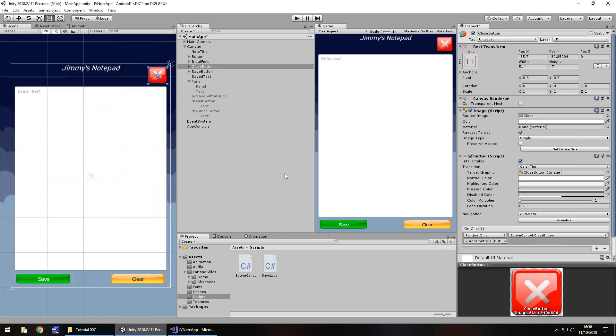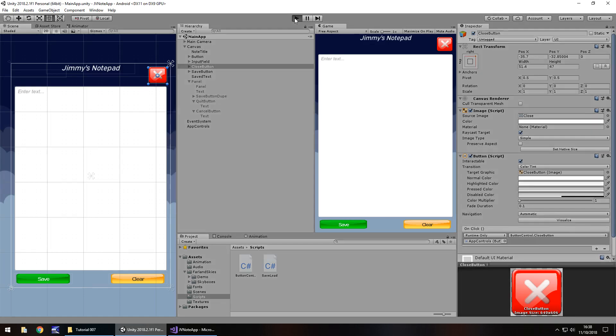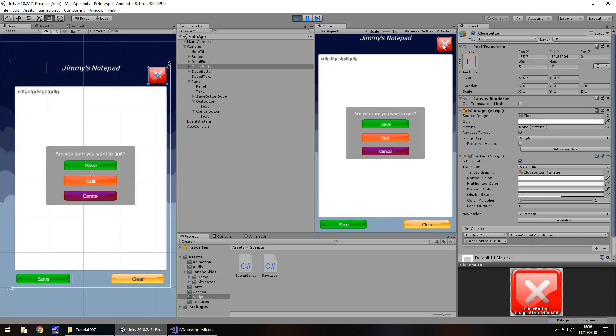And let's save our project. So if we press play now, we should be able to do whatever we need to do in our notepad. And then if we click close, we'll be presented with this, but we also can't actually do anything. Remember, this panel prevents us from doing anything else, but we can save, quit, or cancel. So saving, obviously we'll still save it.